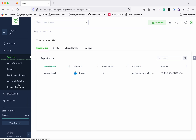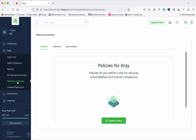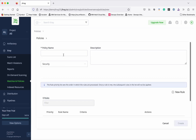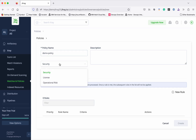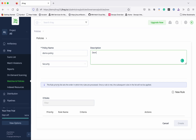First, let us create the policies. Click 'Watches and Policies.' Policies basically allow you to define rules to identify security vulnerabilities and license compliance. Now we will create a policy for security vulnerabilities. Click 'Create a Policy,' give a policy name — let's give the name 'demo policy' — and leave it as security. We also have the options for license and operational risk. You can give a description like 'demo policy.'